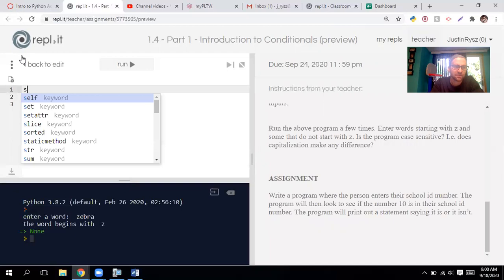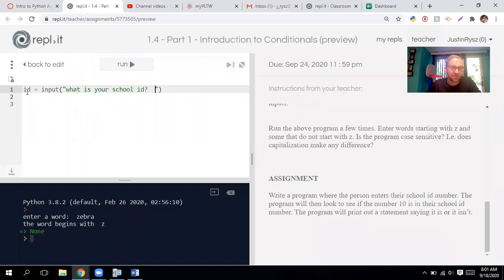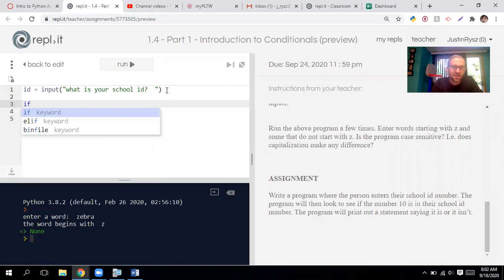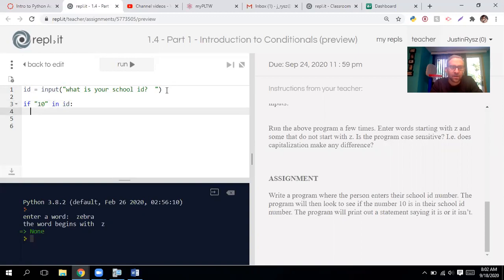I'm gonna say ID equals input: 'What is your school ID?' Their ID is stored in our ID variable. Typically your school ID is numbers, but we're not gonna be doing any math to it so we don't need to change this to an integer — in fact in this scenario we want to keep it as a string. Next, we want to check to see if the number 10 is in there, so we'll start out with an if statement. We're gonna check to see if the string '10' — not the integer 10 but '1 0' — is in ID, and then we end with the colon.